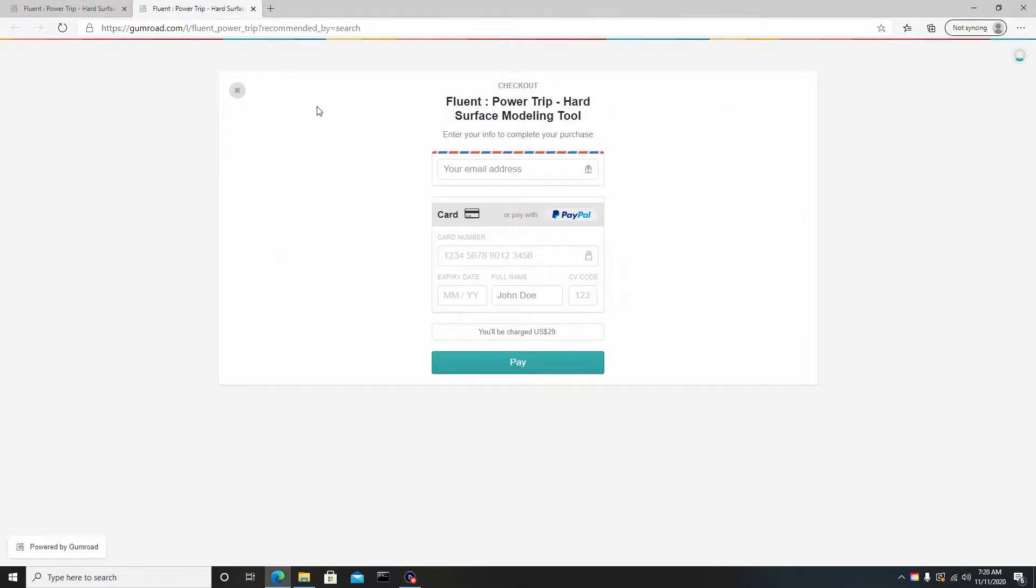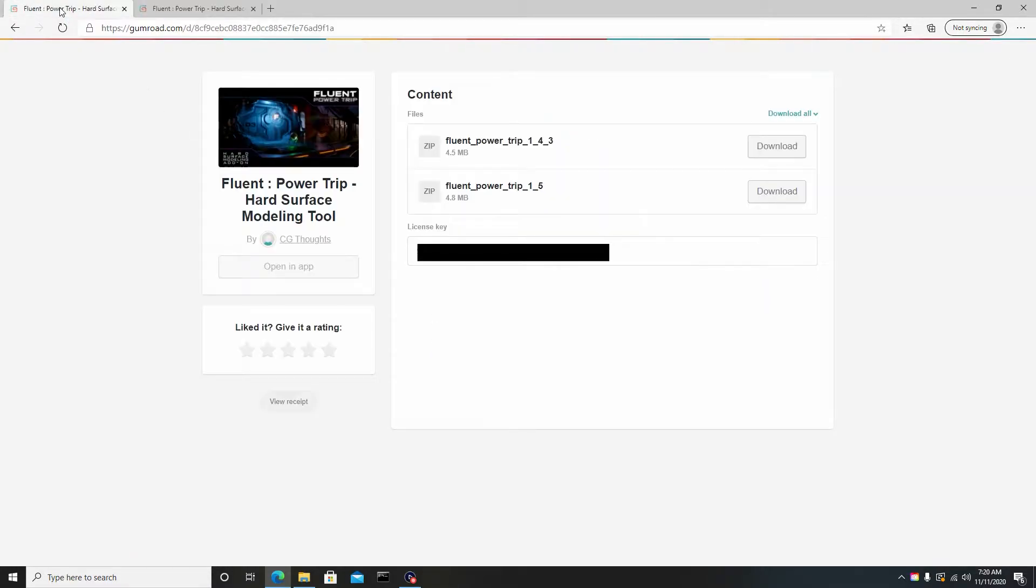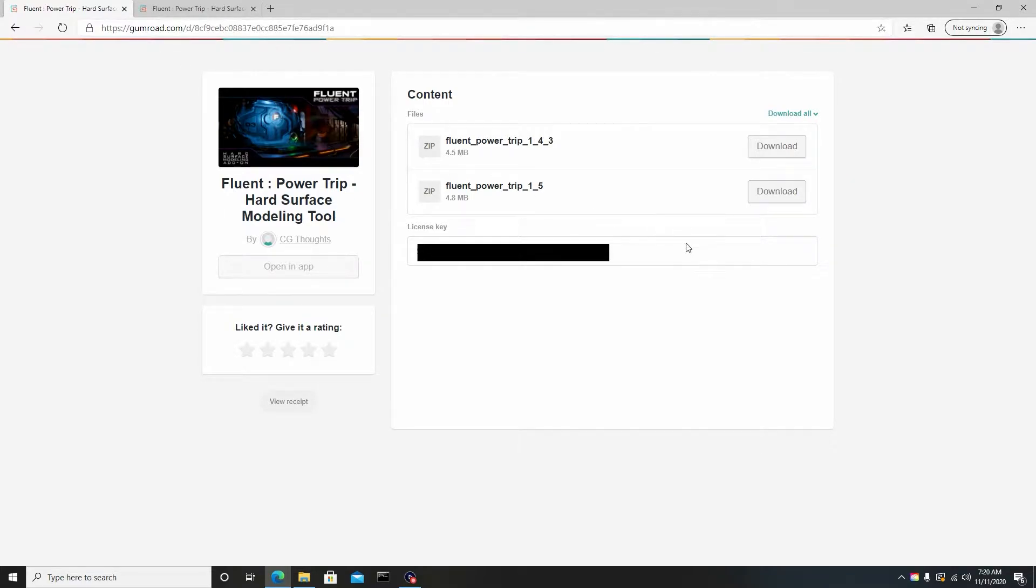You'll be prompted to a screen where you can enter your email address and card information to get the download. Once that's complete, you can now download it. I've hidden the license key so you guys cannot see this because I don't want to get in trouble for piracy laws or something like that.